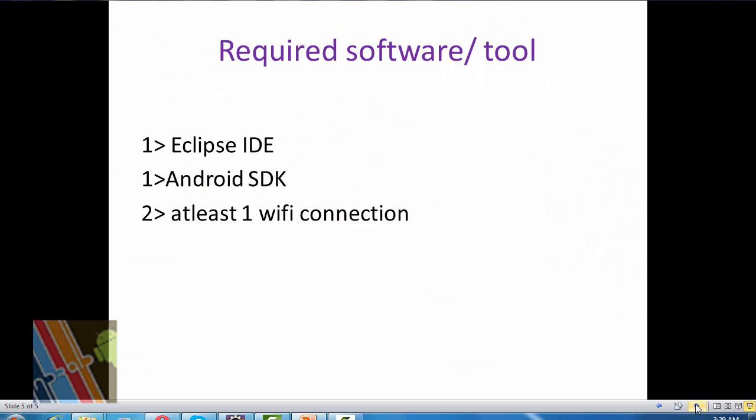Required software and tools for these applications: Eclipse IDE, you can use Eclipse Indigo or Juno or you can use Android Studio also. Android SDK and you have at least one Wi-Fi to connect your Android device.